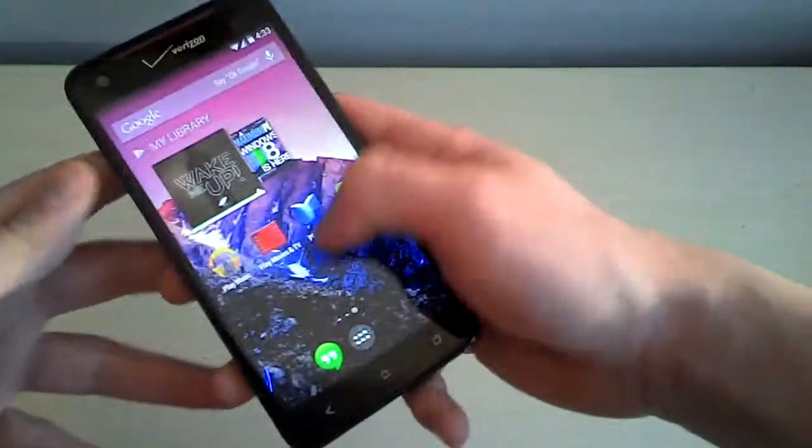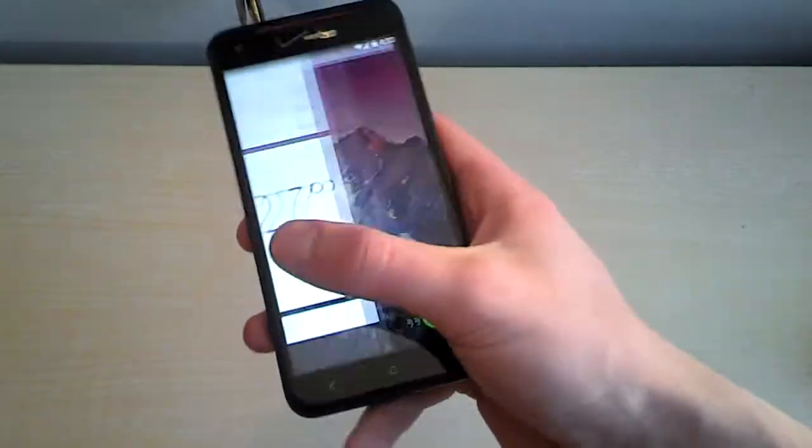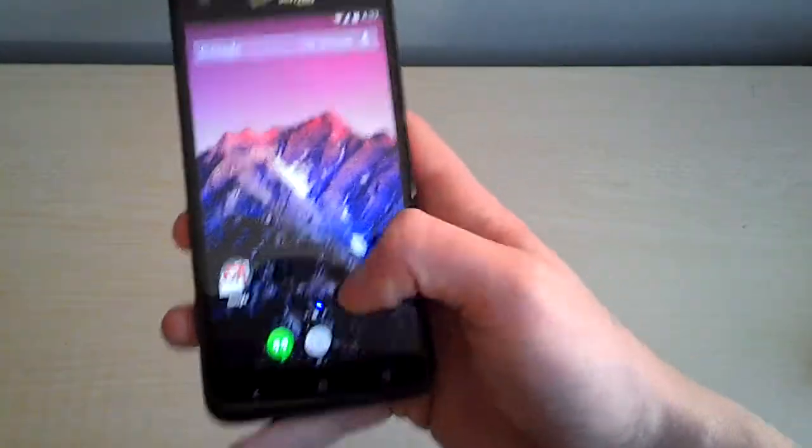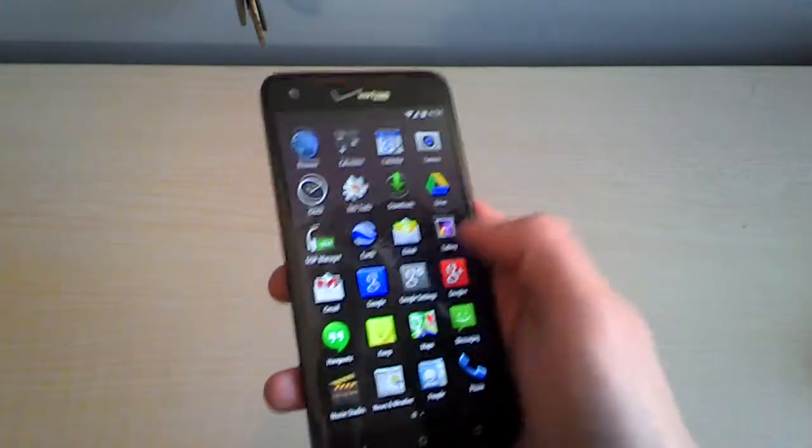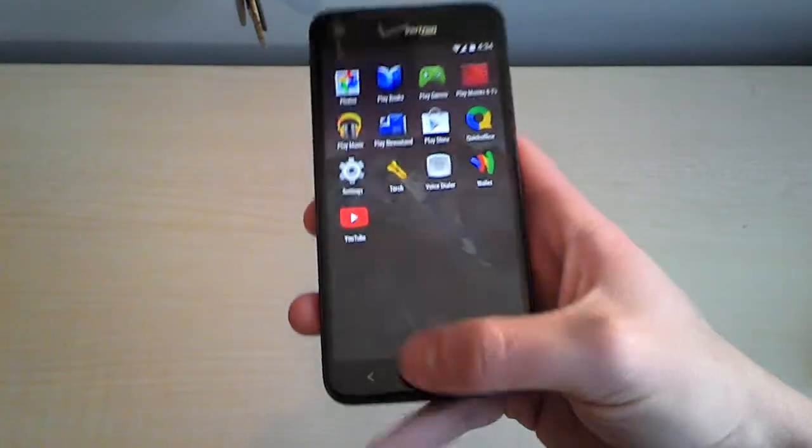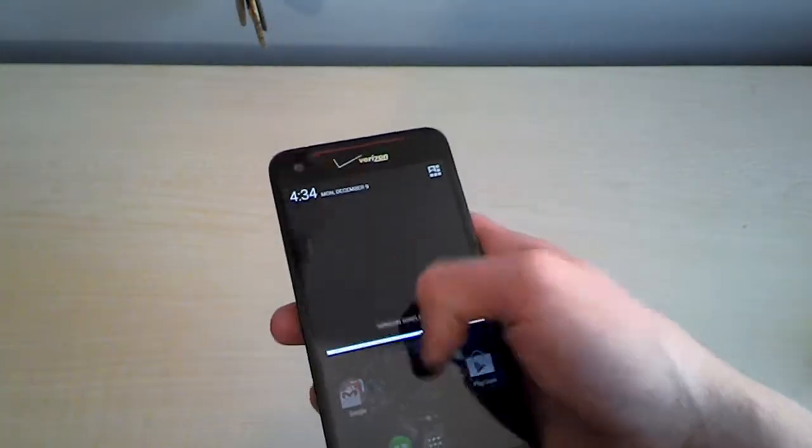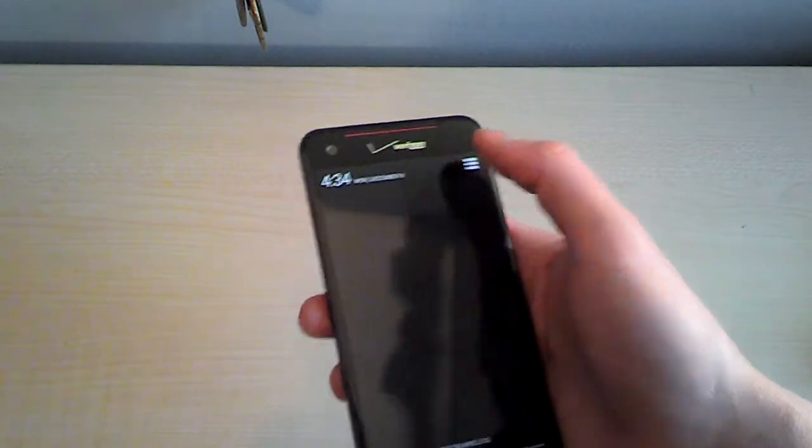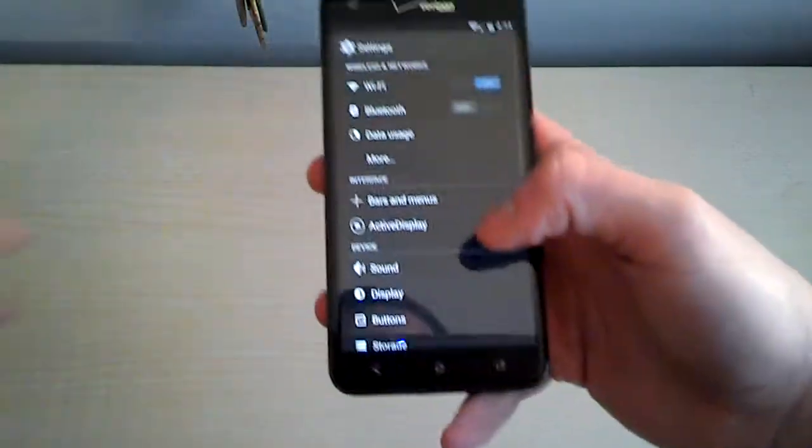But you do have fluid. This ROM is very fluid. Goes right through all the screens. Get the app launcher up. Goes right through everything. Very fluid. Have not had any performance issues with this ROM whatsoever. I'll go to the settings here.